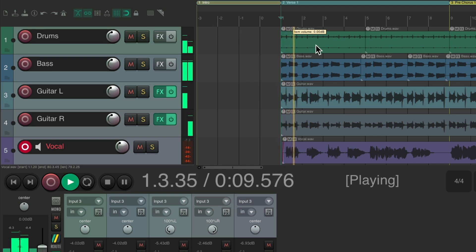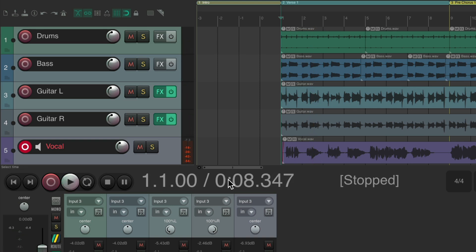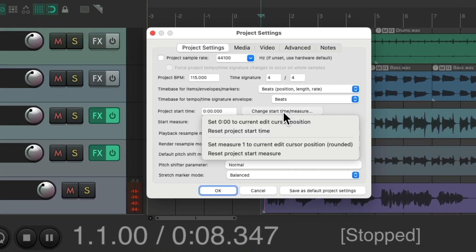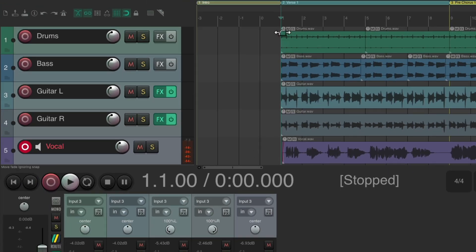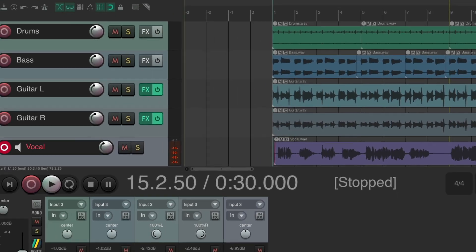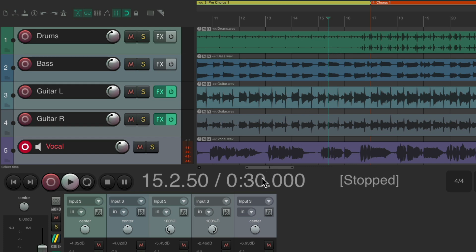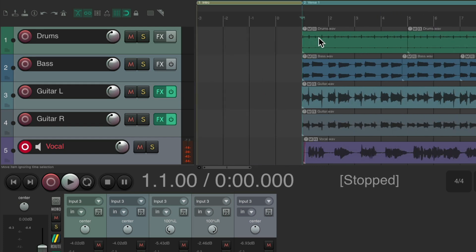After adjusting the start measure, the minutes and seconds readout may be off — it might start at eight seconds, so jumping to 30 seconds won't be accurate. To fix the time readout as well, go back to Project Settings and set zero to the current cursor position. It will show a negative number; hit OK, and now zero seconds aligns with bar one, making time-based navigation accurate.